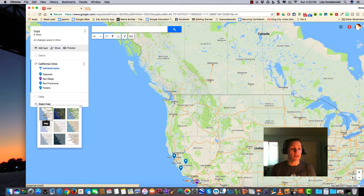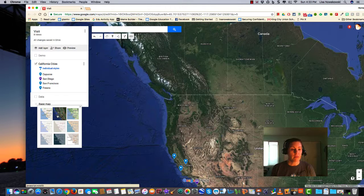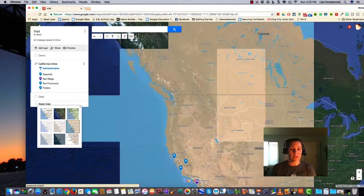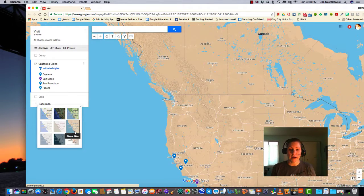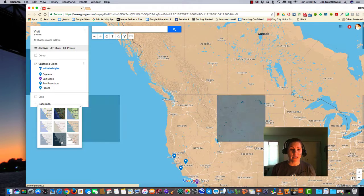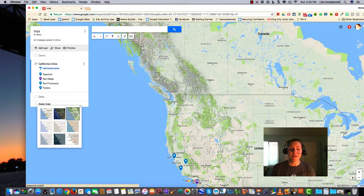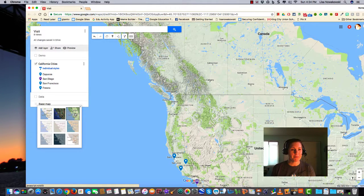So again this is the default, however I can choose a satellite image, I can choose the simple atlas, I can also choose a darker landscape. Depending on your needs you can modify your base map.